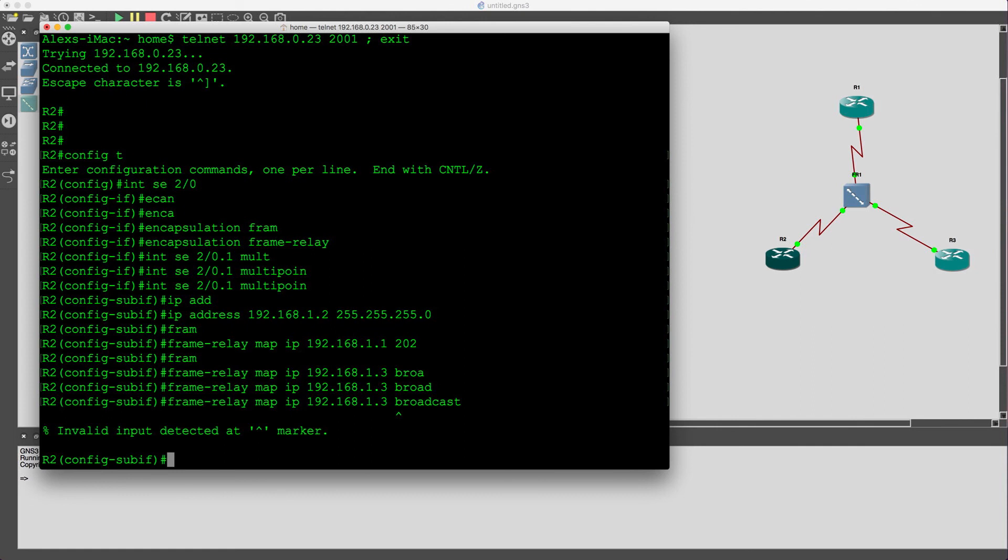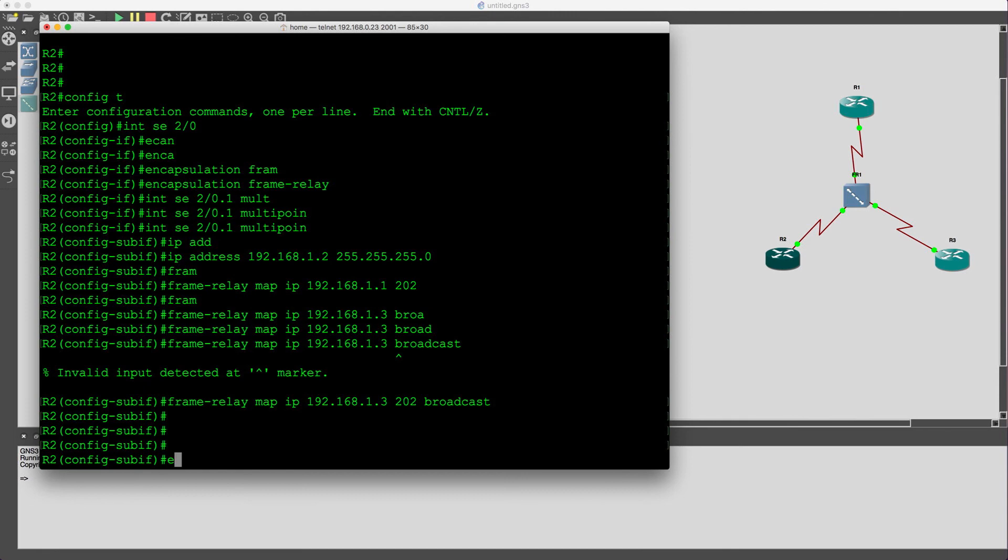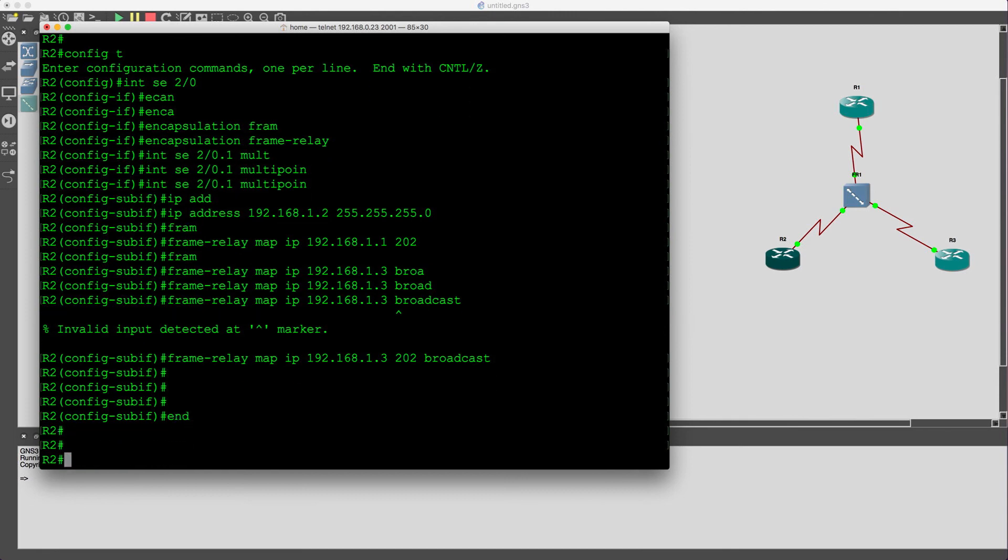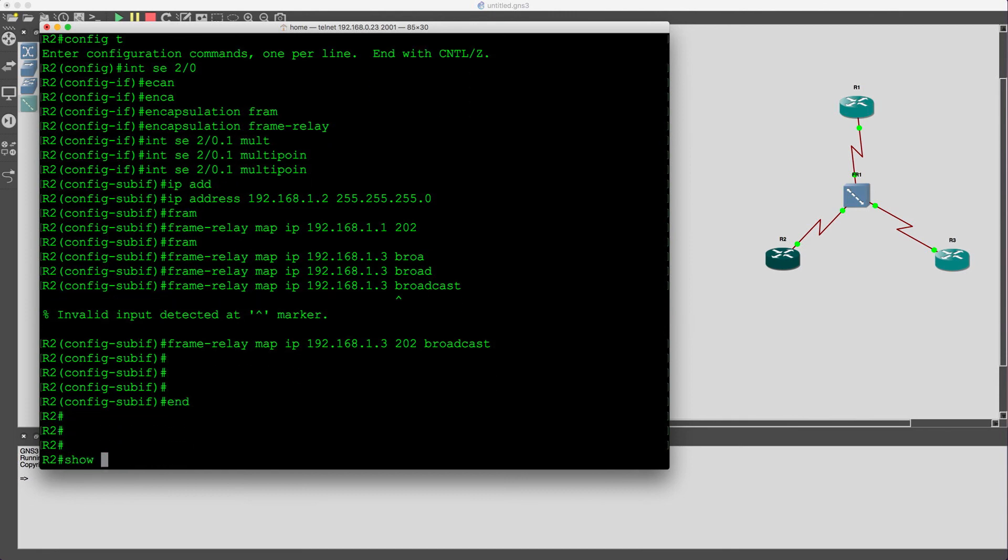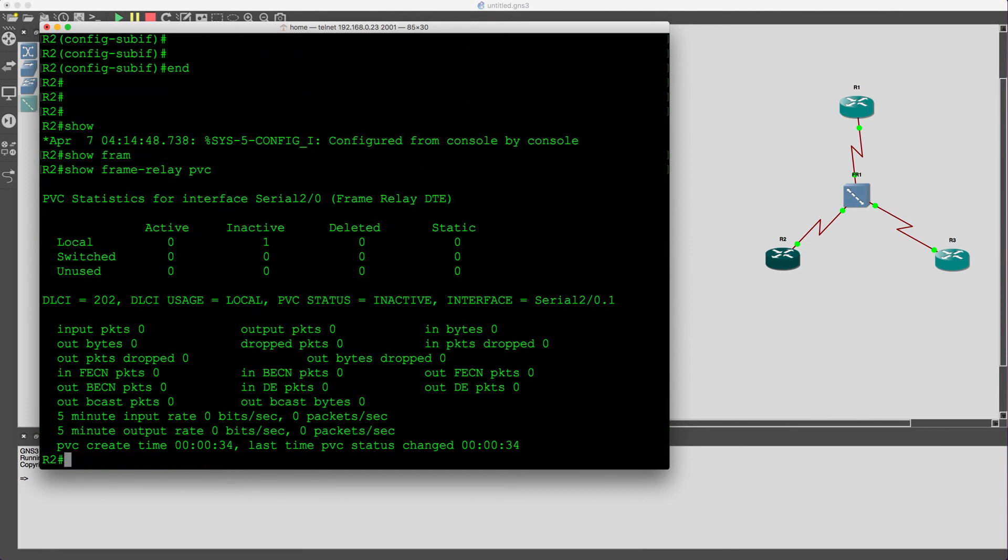Oh, forgot the DLC number, and this is going to be a local DLC of 202, okay. So show frame relay pvc, currently inactive.